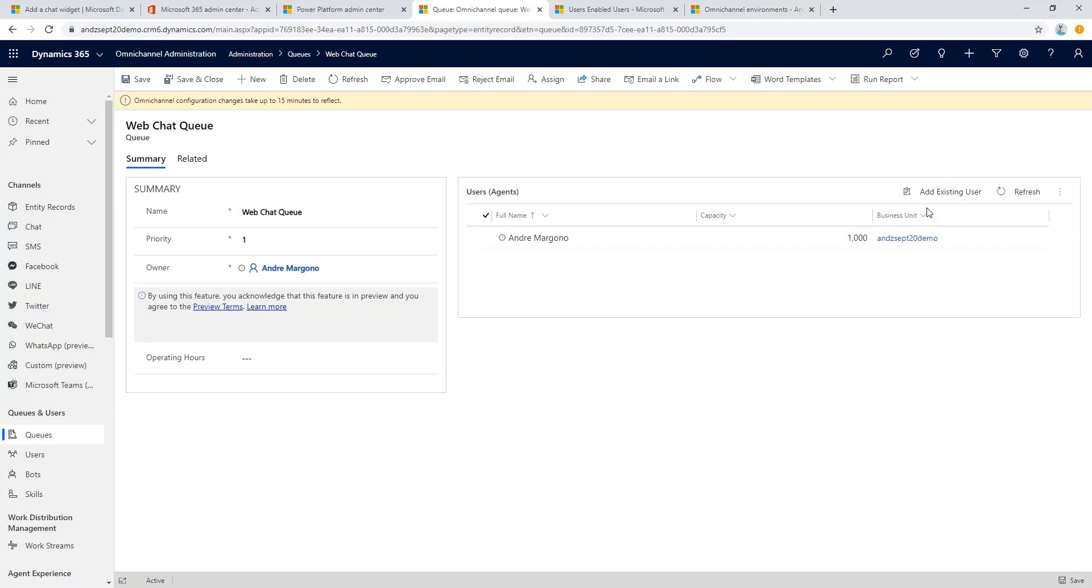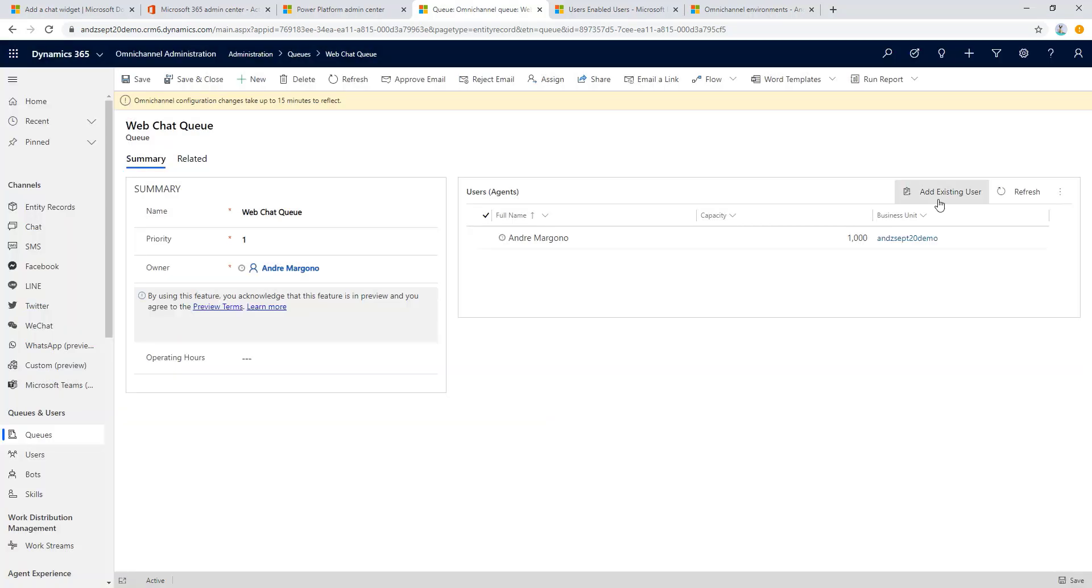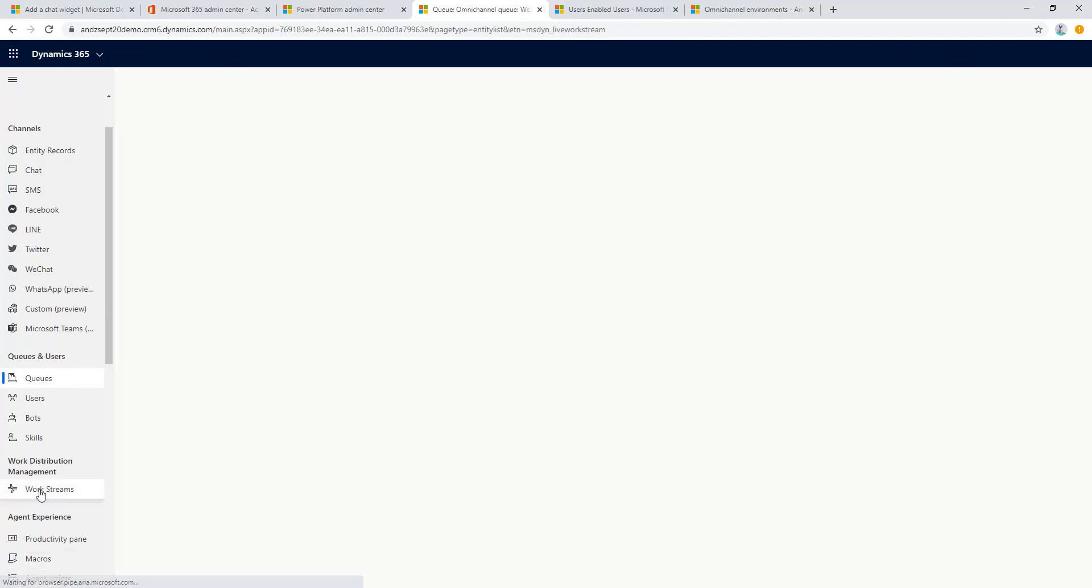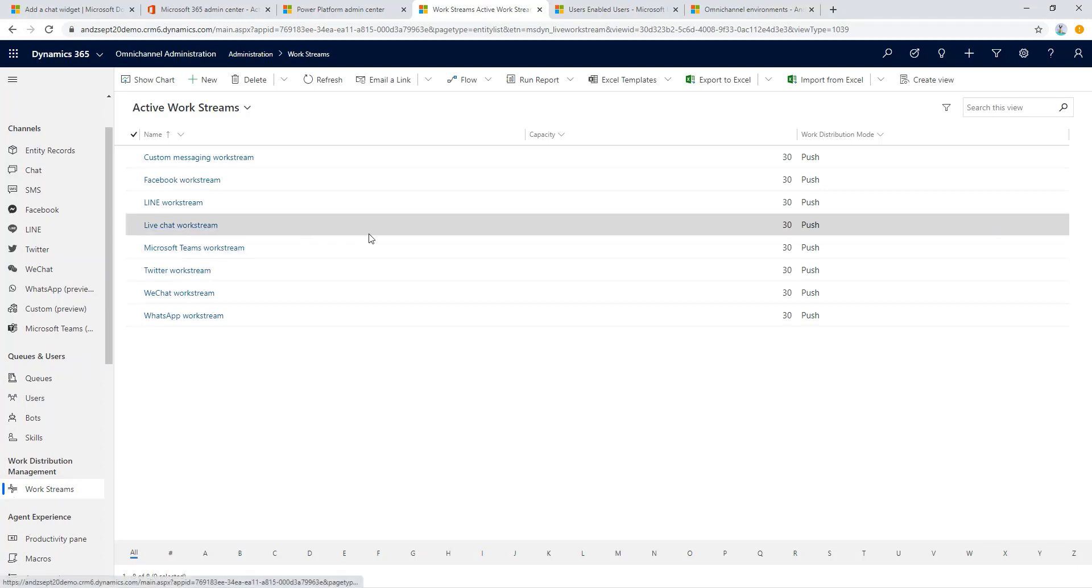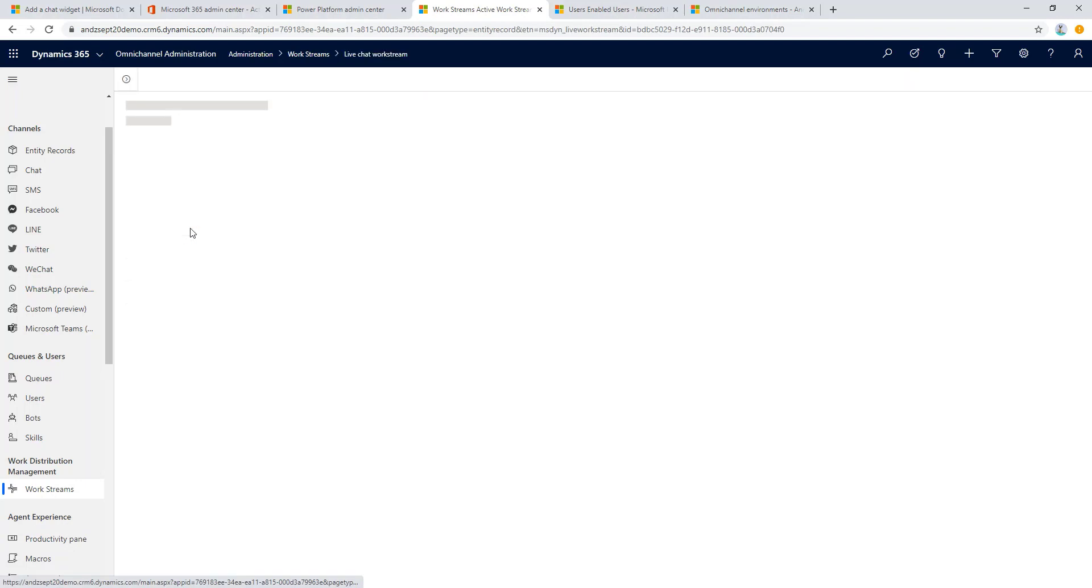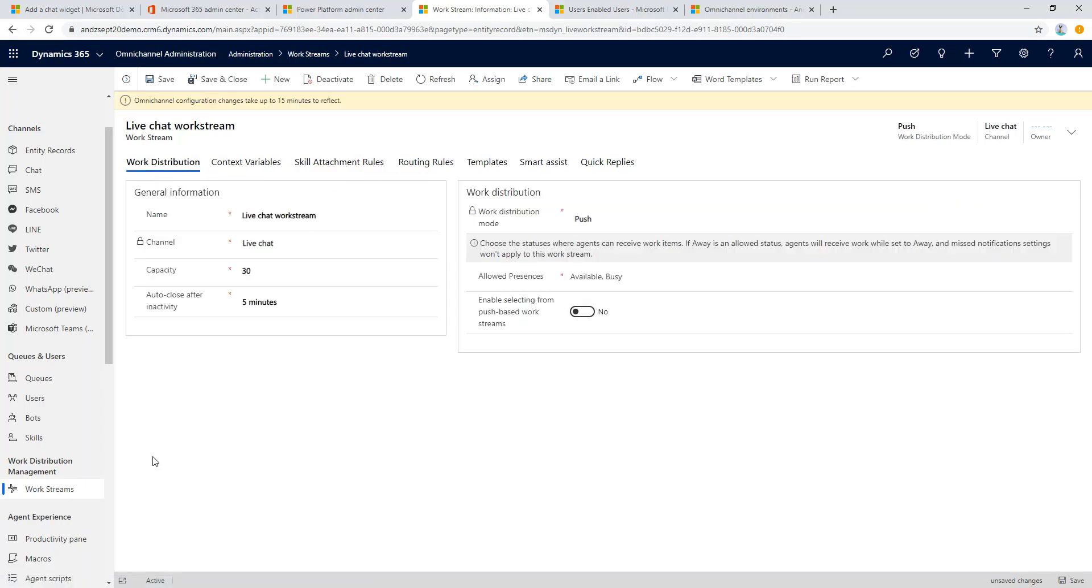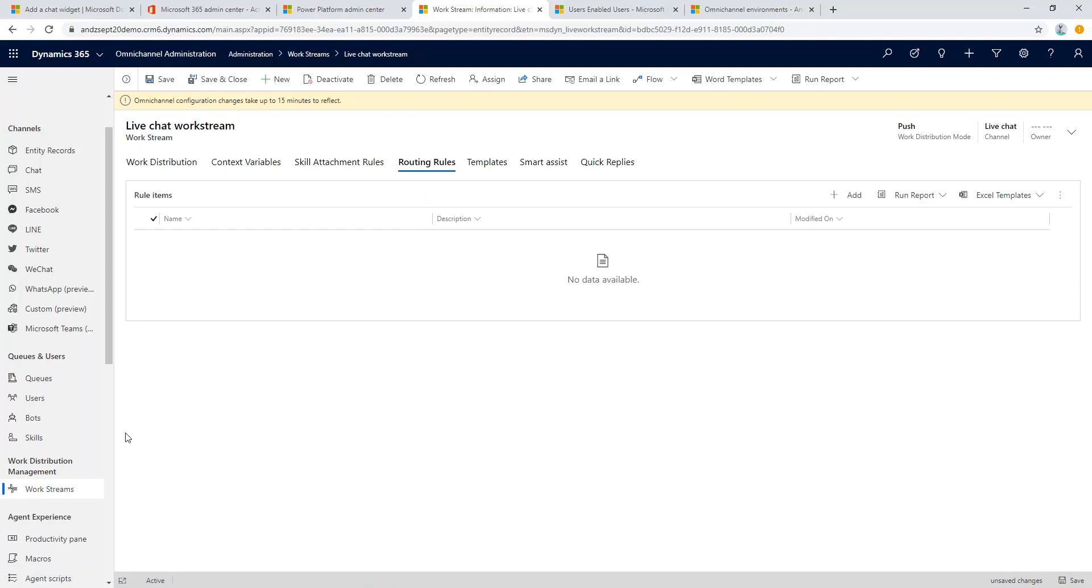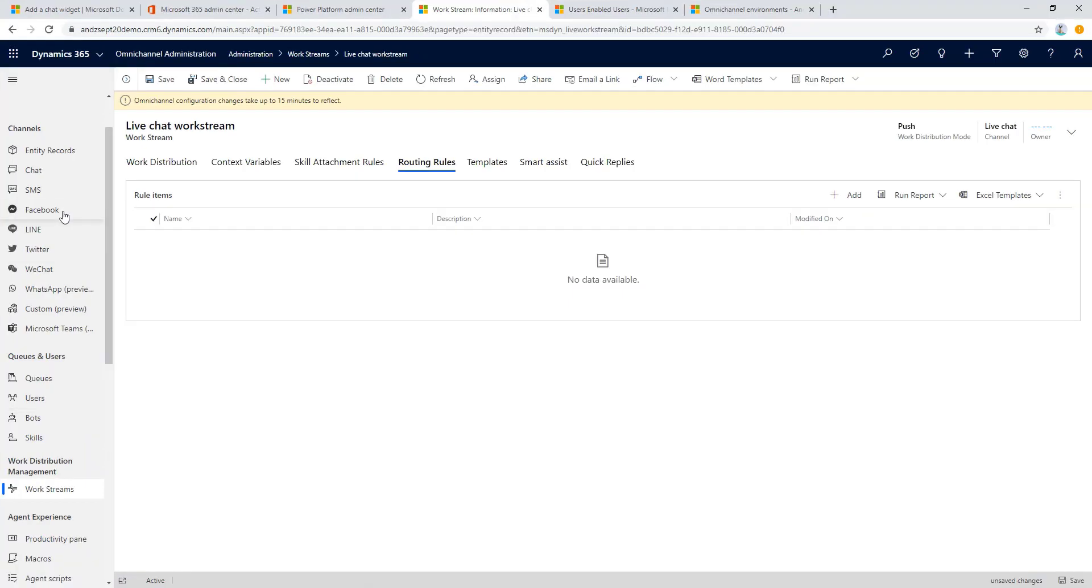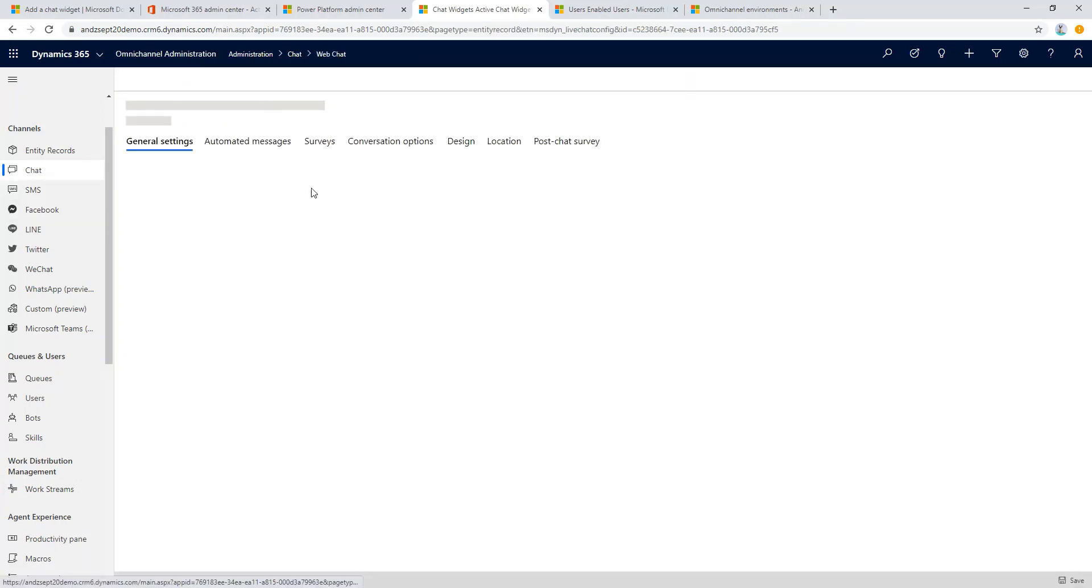Typically we will need to add the user or agents to the queue. Since I'm the owner of the queue I am added to this queue by default. The next important thing to review is the work stream. We will need to make sure the live chat work stream is there and configured. Just a quick information: work stream is actually the magic of Omnichannel where you can put all of the skill attachment rules, context variables, routing rules and some more such as smart assist and quick replies. But for the demo purpose let's leave it as is for now. Now our basic setup for Omnichannel web chat window is complete. Let's try out the chat widget.